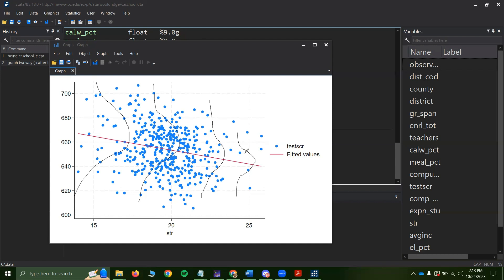If the spread of residuals changes with x, this is called heteroscedasticity. If we have heteroscedasticity, it's a statistical problem — but it's a statistical problem we know how to deal with.